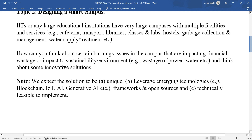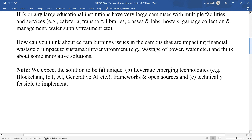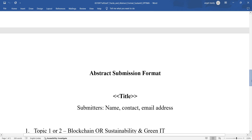Think about issues like wastage of power, water, etc., and think about some innovative solutions. They expect the solution to be unique, leveraging emerging technologies like blockchain, IoT, AI, generative AI, frameworks, and open source tools — technically feasible to implement.